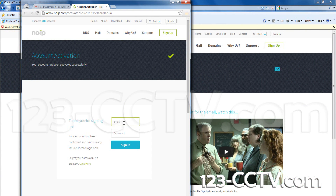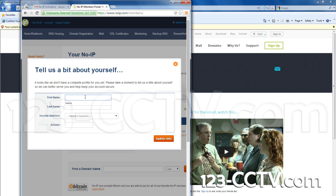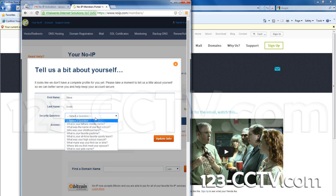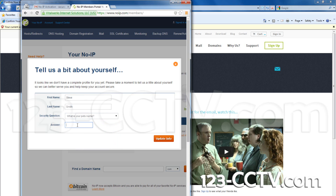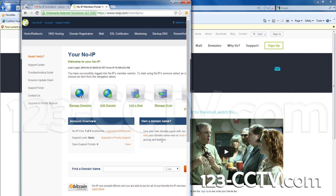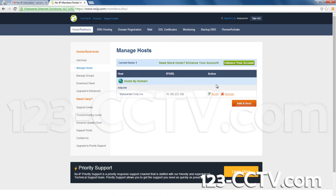Sign in to your account with your email and the password you created. Select Manage Hosts. The host you created while signing up will appear.